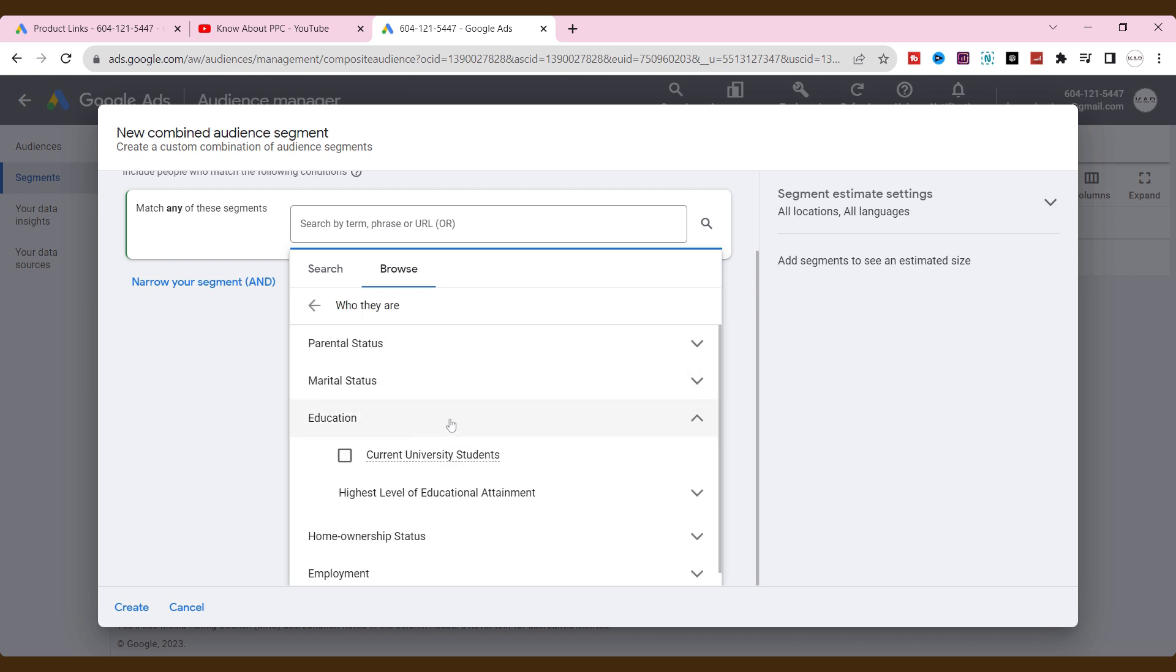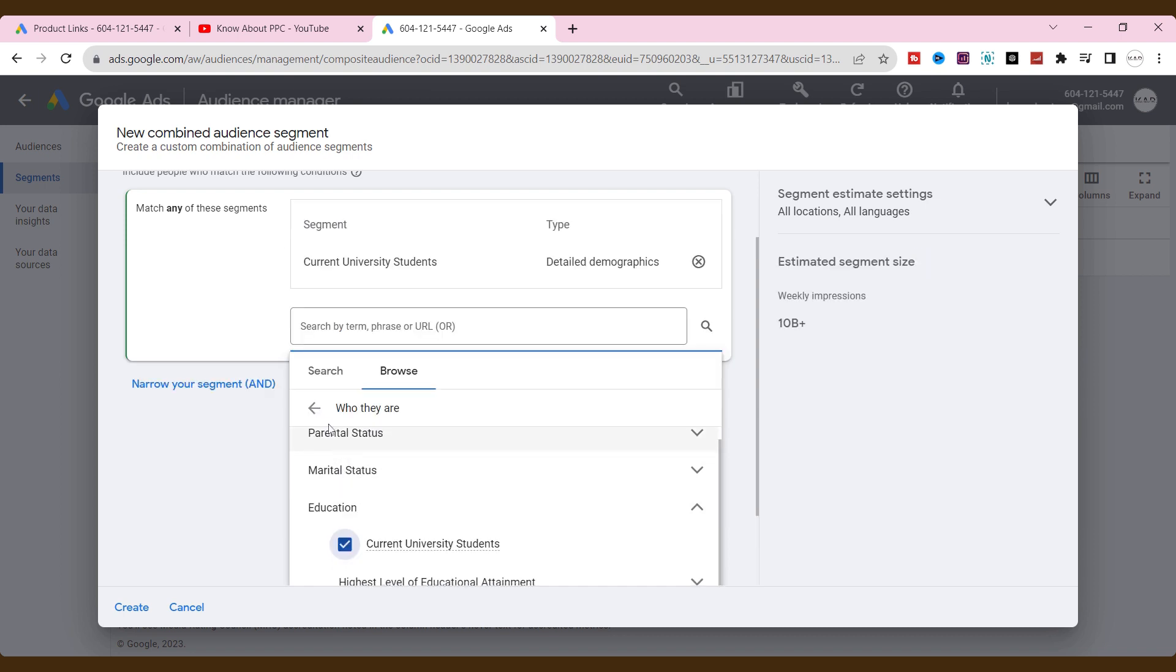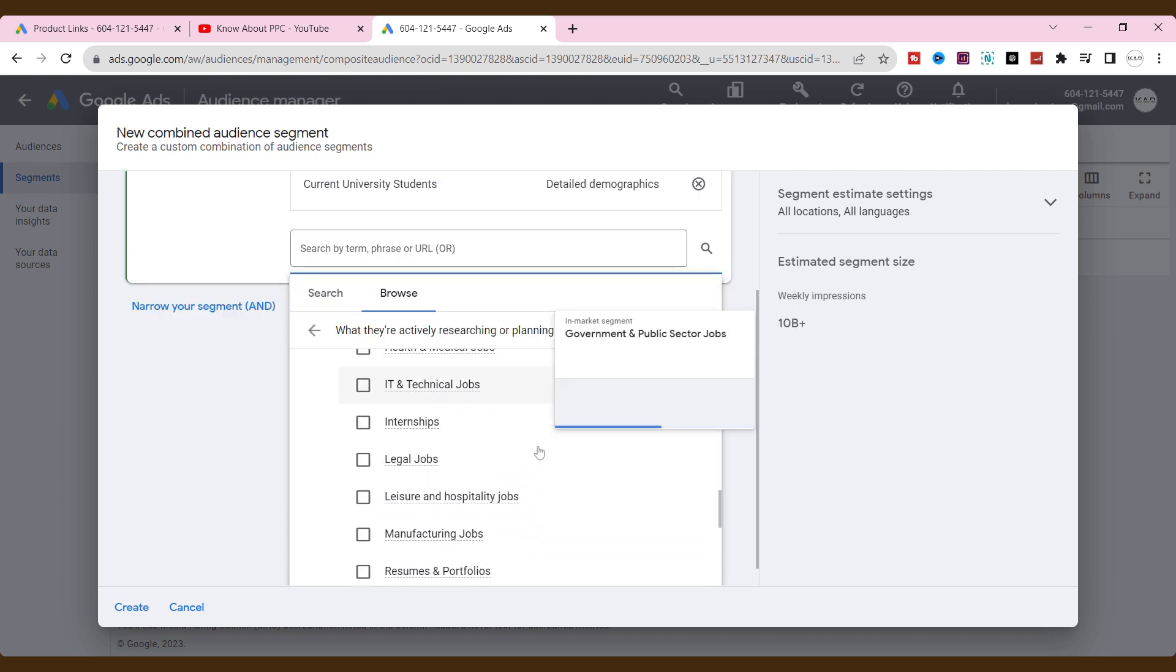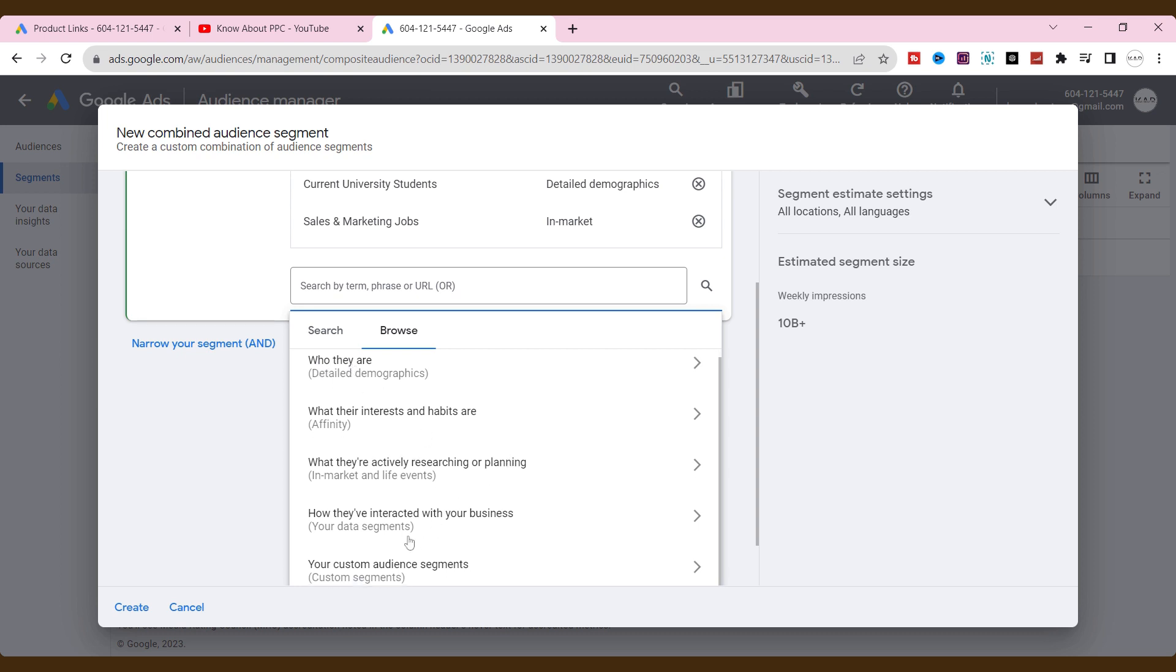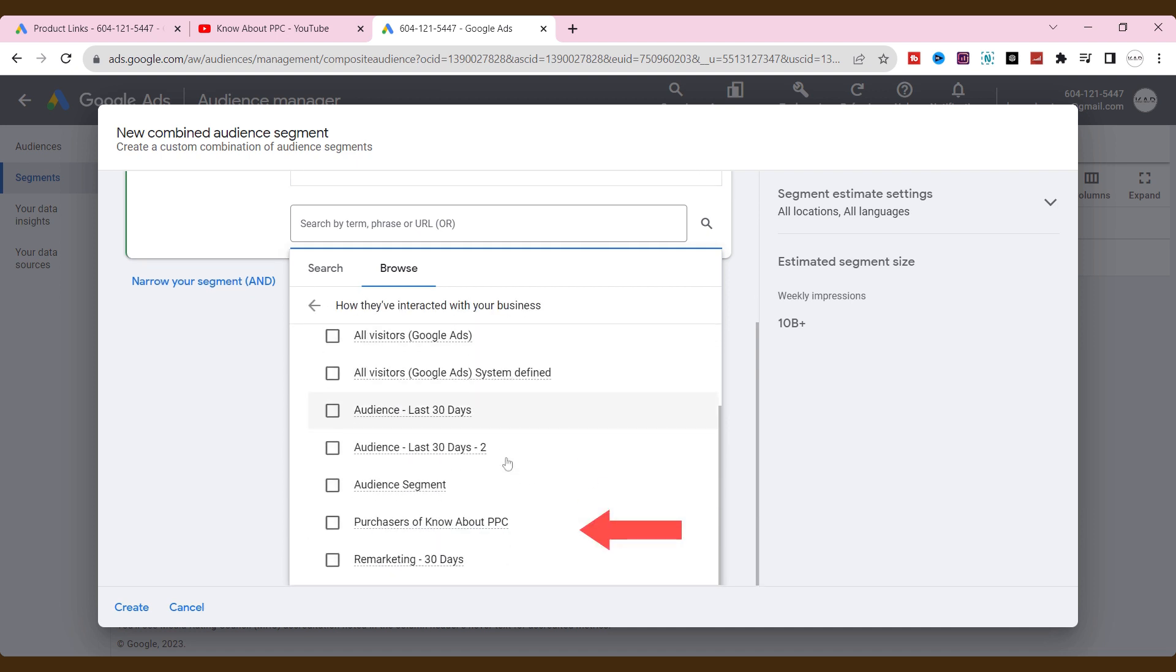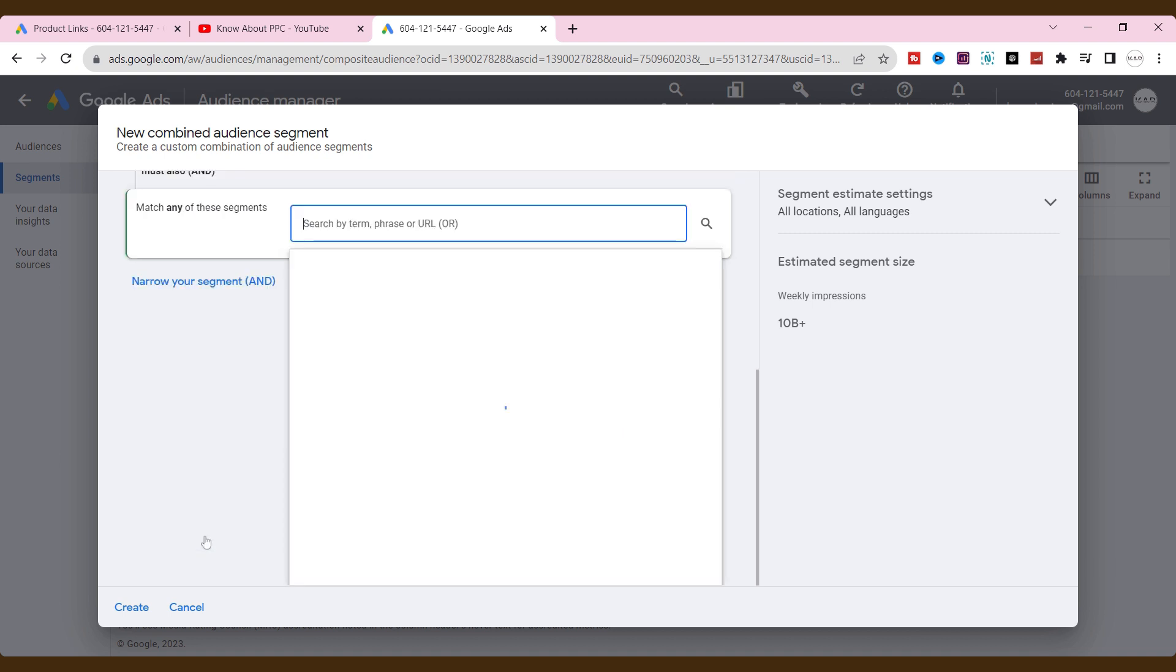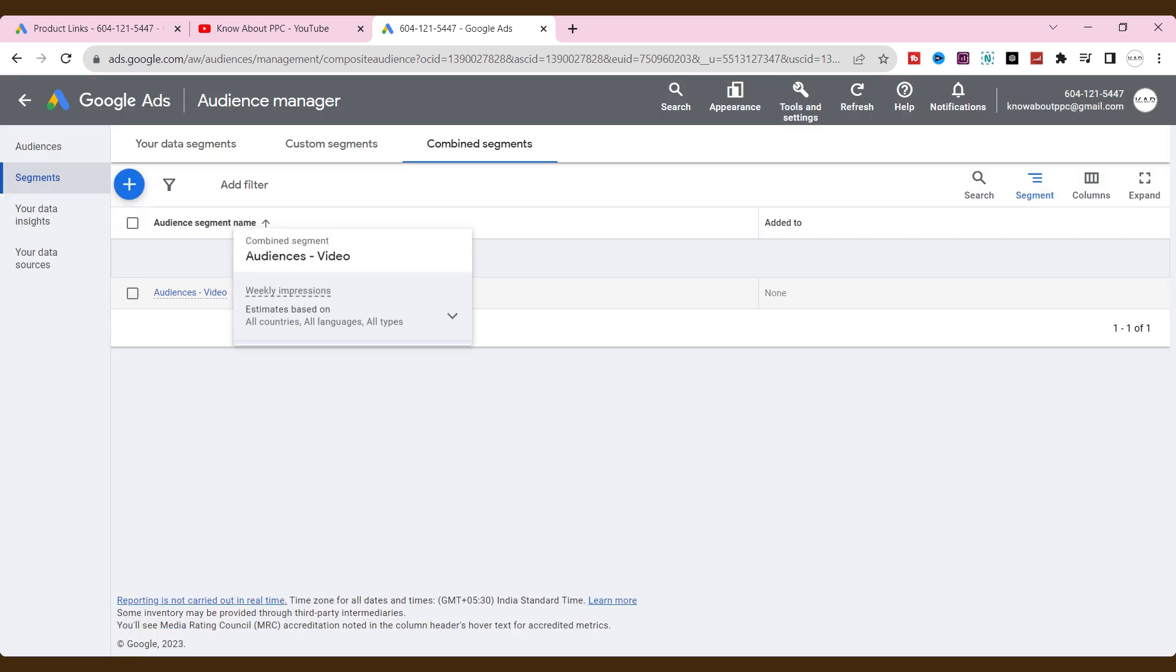I am targeting education, who are current university students. Also, in in-market audiences, I am targeting employment that is sales and marketing jobs. Also, I am targeting a few users who visited my website in the last 30 days in data segments. If you want, you can narrow down or exclude your audiences. Then, click create. Alright. We have successfully created the audience for our campaign.